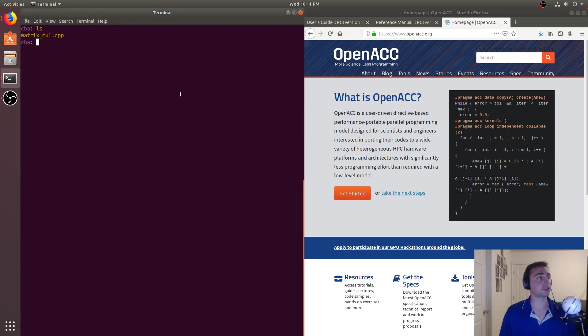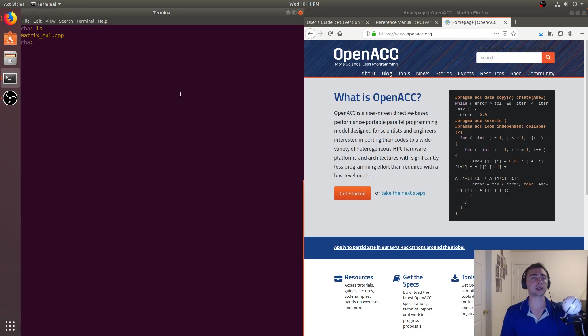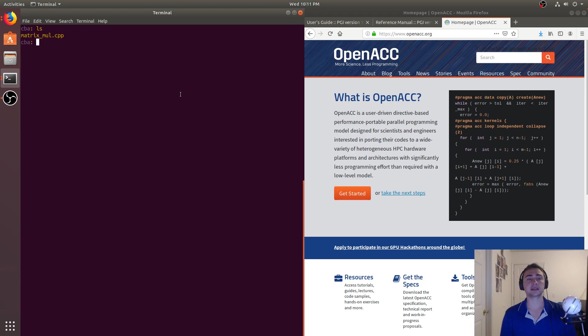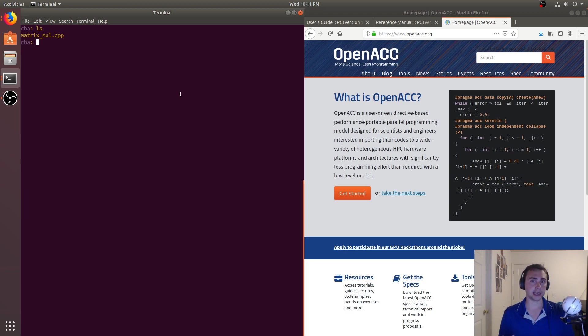Hey everyone, I'm Nick from Coffee Before Arch, and in this episode of CUDA Crash Course, we're going to be talking about something slightly different that's still related to writing code for GPUs, but isn't necessarily CUDA. And with that, we're talking about OpenACC.